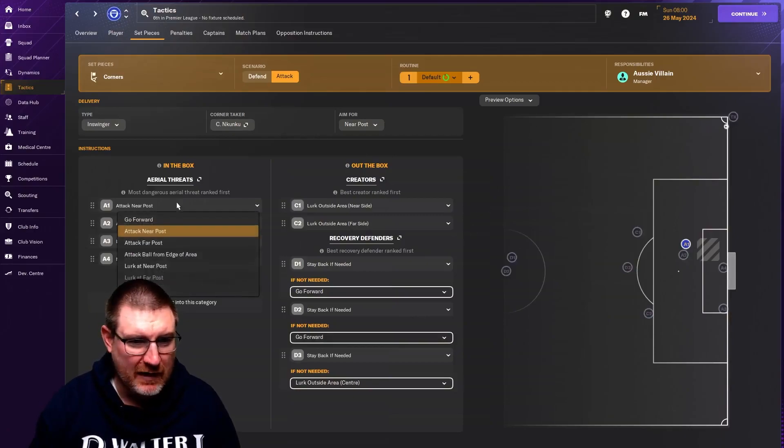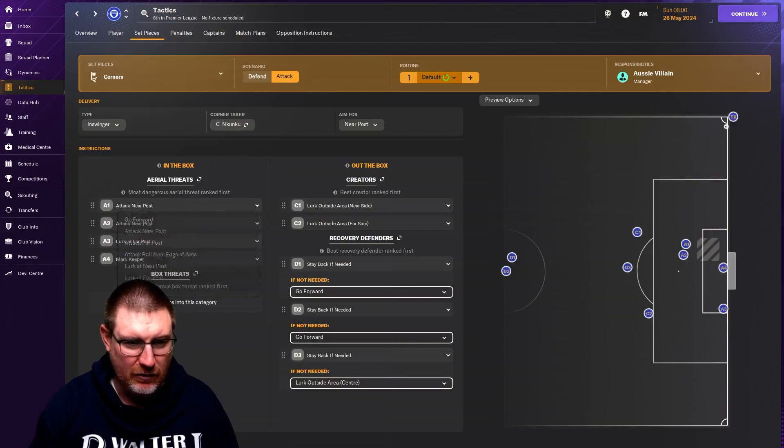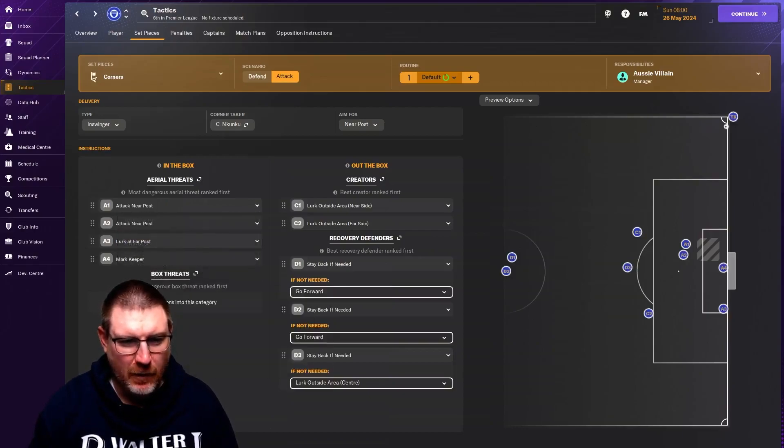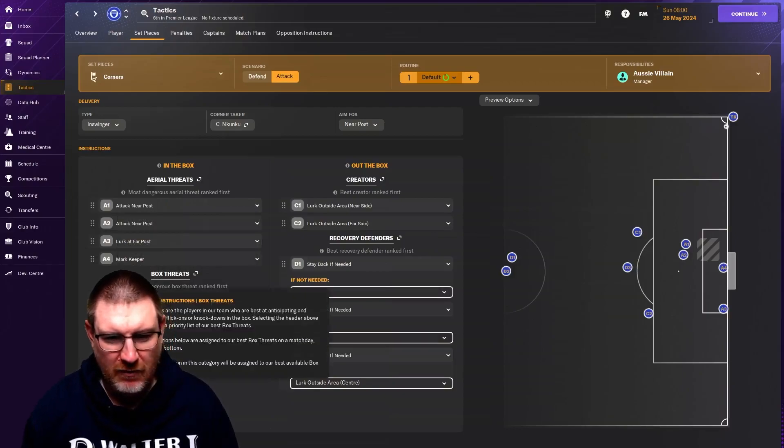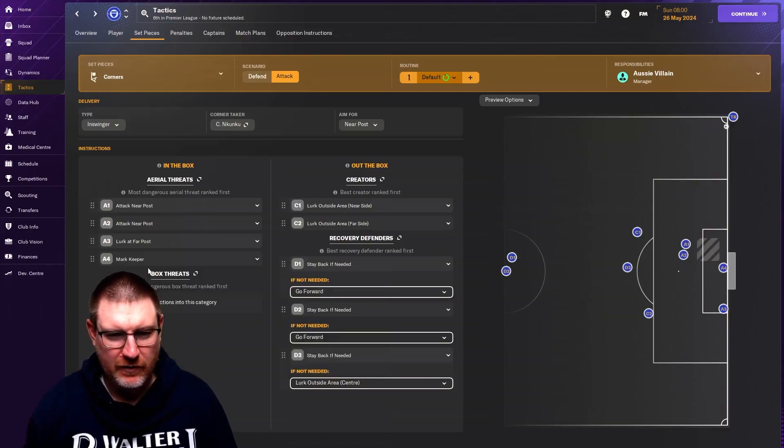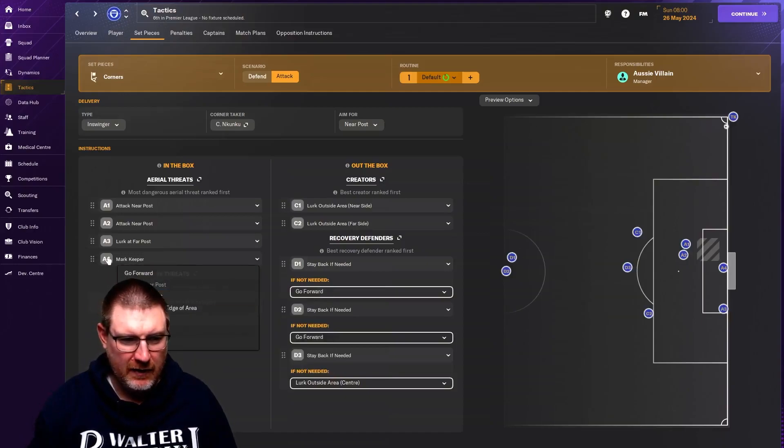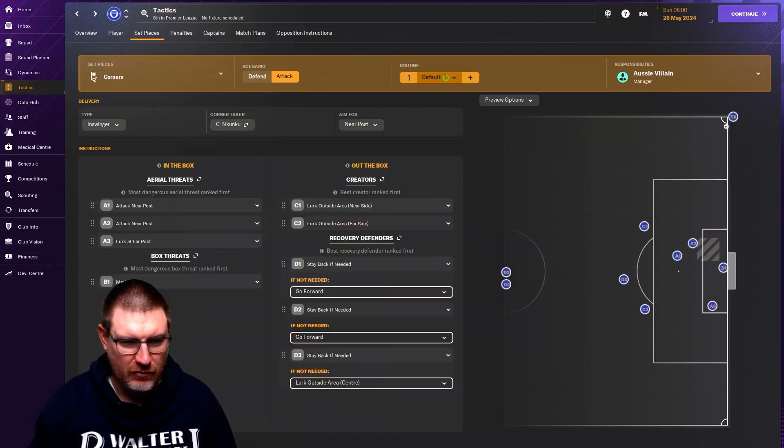Similar to defending, you can see the different areas that you can tell your people to attack. So the box threats are basically the poachers, the guys who are the most likely to get on to flick ons and knock downs and that kind of thing. So it's kind of your fox in the boxes. If you want it to come here, you would drag down a four.